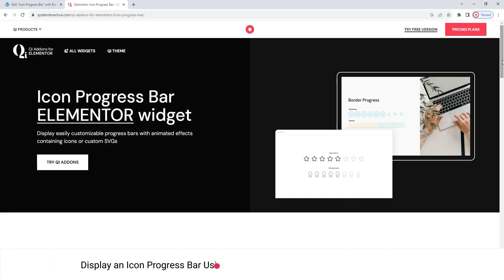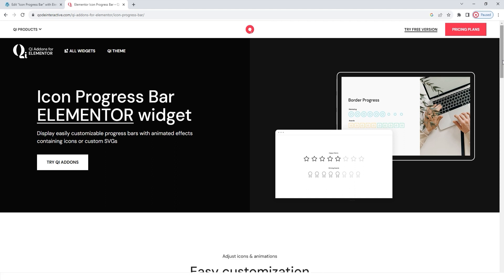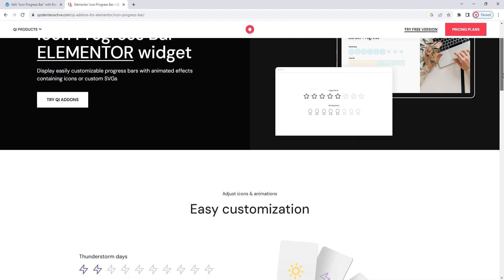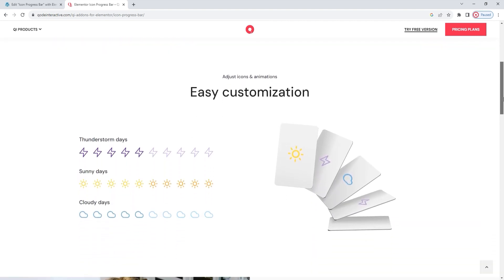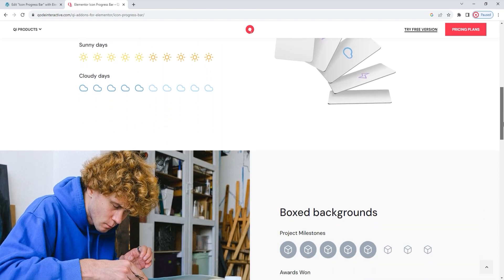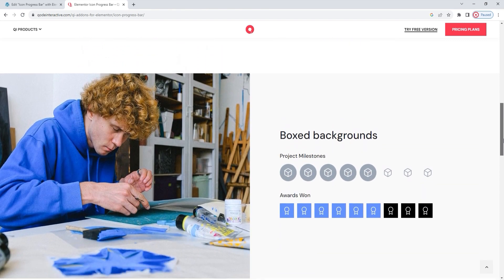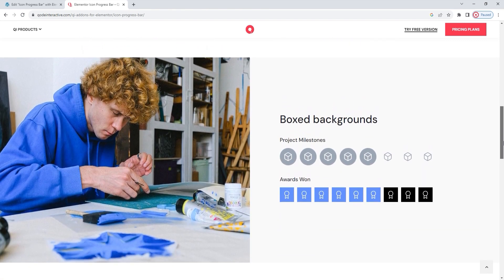Hello and welcome to CodeTutorials. Today we'll be exploring the Icon Progress Bar, one of the widgets from the Key Add-ons for Elementor Premium Collection. Right now, we're on a page showcasing several examples of this widget's use. As you might have guessed from the name, this widget allows us to create unique progress bars in the form of a line of icons.